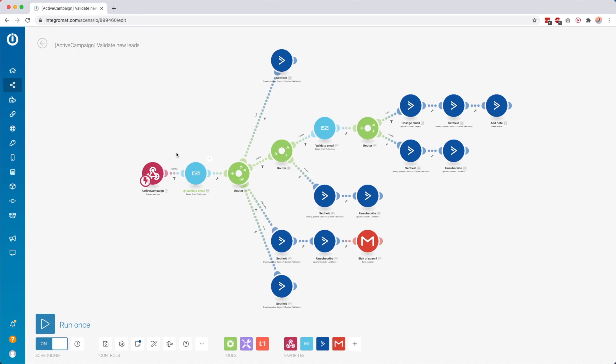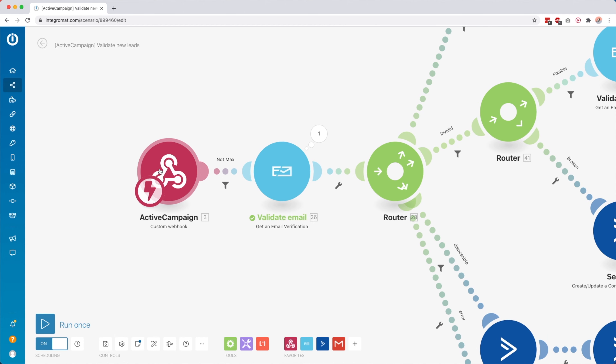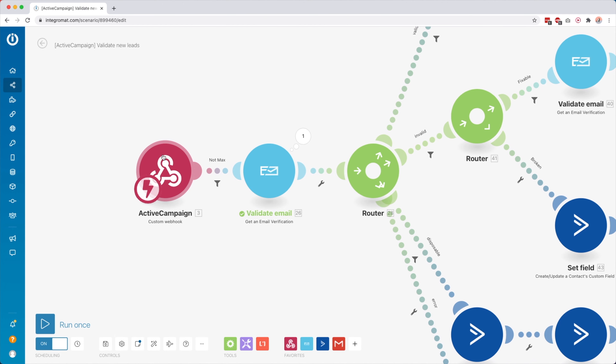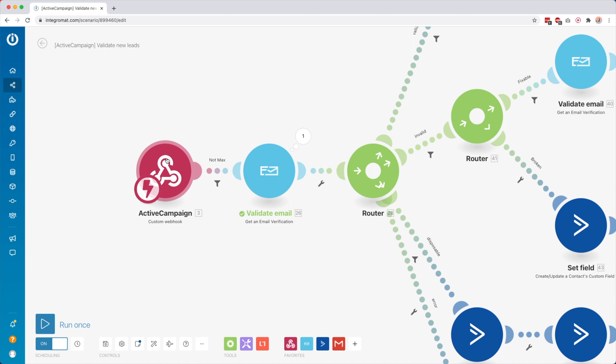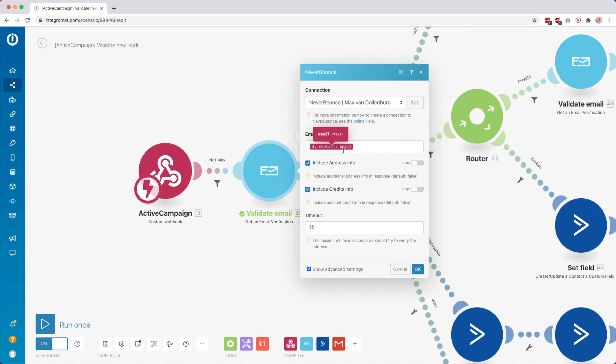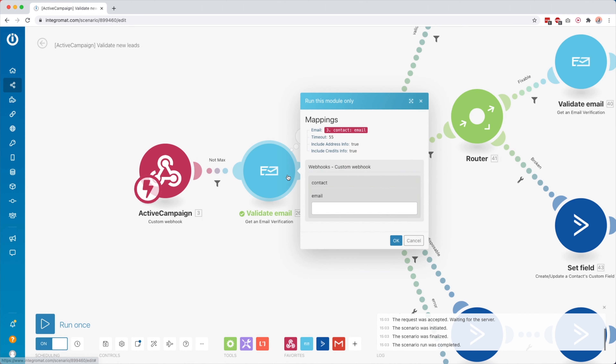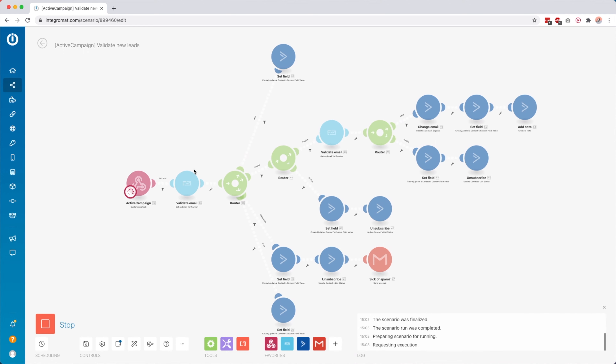Scenario number four: I'm using this scenario to validate new leads inside ActiveCampaign, my email service provider for all my email marketing. A really big issue is that when people join your email list for maybe a cheat sheet, they might make a typo in their email address, or even use a disposable email address. I want to know that so I'm not sending emails to people who will never open them. Our trigger module is a webhook, and I added this webhook to one of my automations so that when people join my email list, this scenario will start.